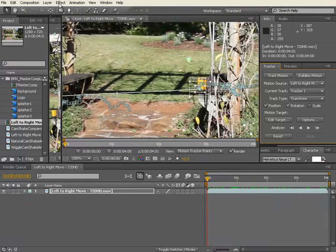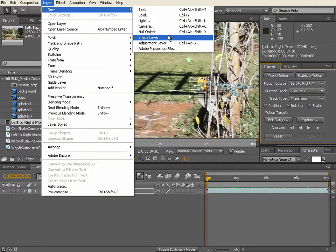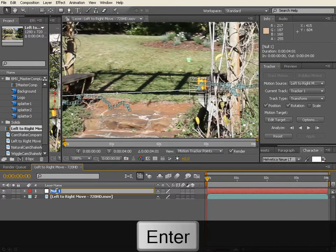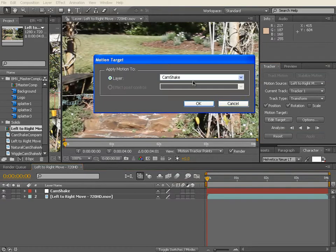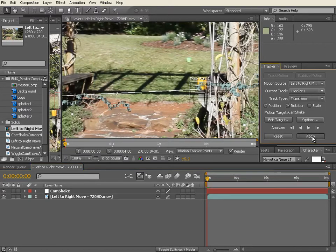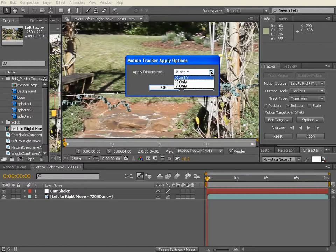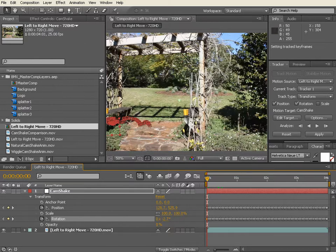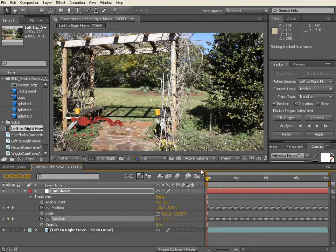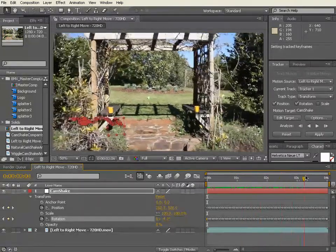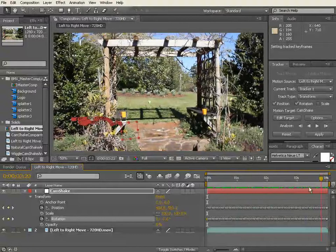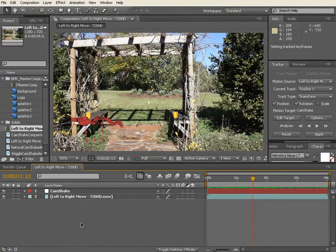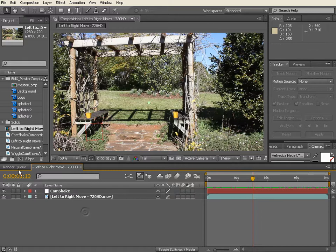And once you've done that, basically you have tracked the motion. You need to apply it to something, so we're going to go Layer, New, Null Object, and we're just going to rename the null to cam shake. And then over in our motion tracking we're going to edit target and select that layer cam shake, which is the null we've just created, and apply to the X and Y out of the list and go okay. So now we have, if we close this window back in our comp for that footage, you can see our red null object now is tracked to that track one position.